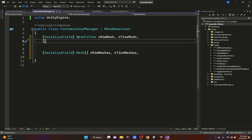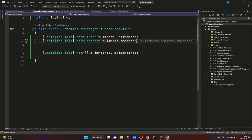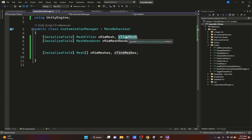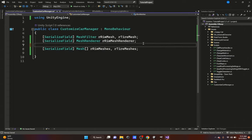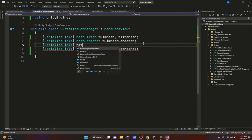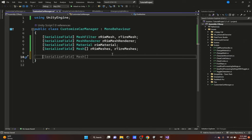We're going to put the meshes towards the end just so it's easier to read in the inspector. We'll add a serialized field for a MeshRenderer, and this MeshRenderer is going to be the right rim mesh renderer. The reason we're getting the MeshRenderer for just the rim and not the tire is because the rims use a different material, and to change that material you need to get the MeshRenderer. We'll also add a serialized field for a Material, which will be the rim material.